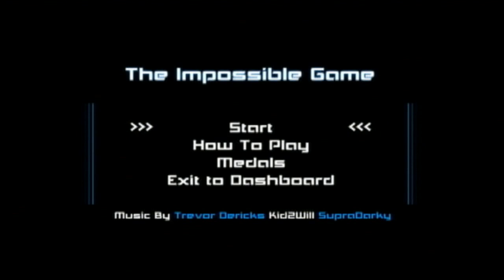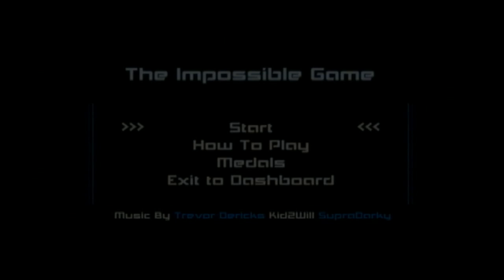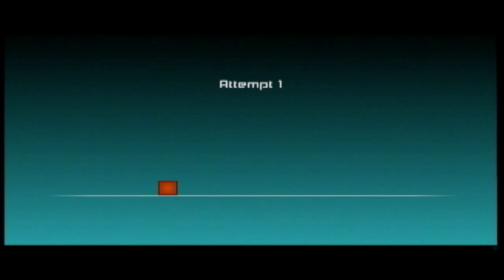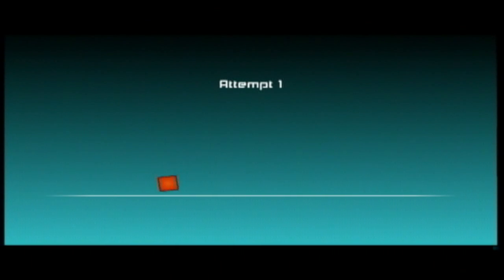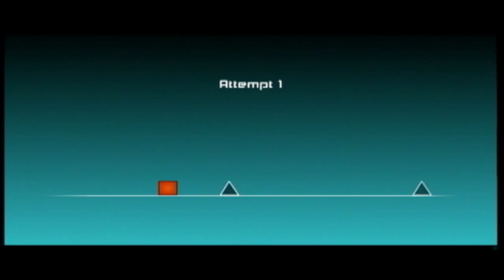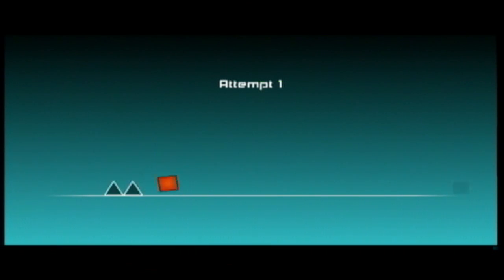This is a game about timing and quick thinking. You play as a square or block-like character and your only goal is to avoid the traps by jumping over them.